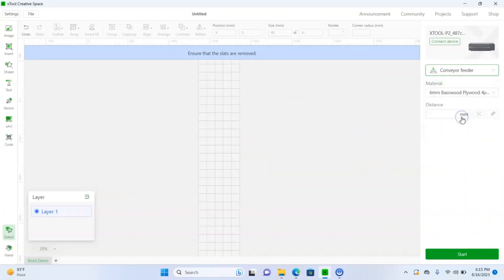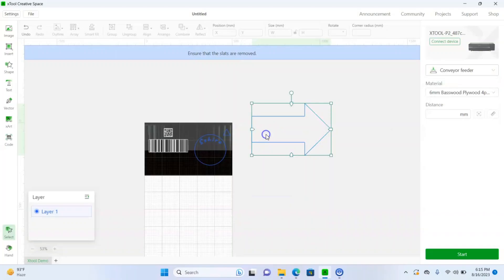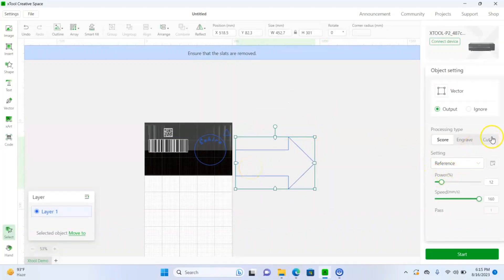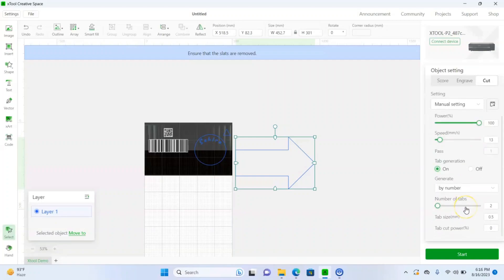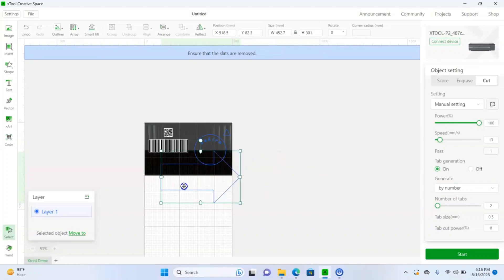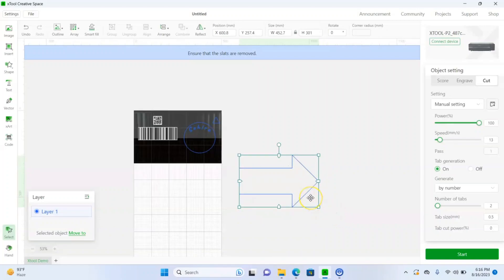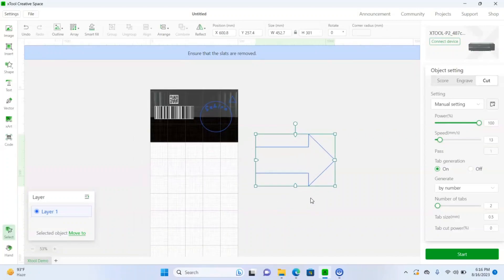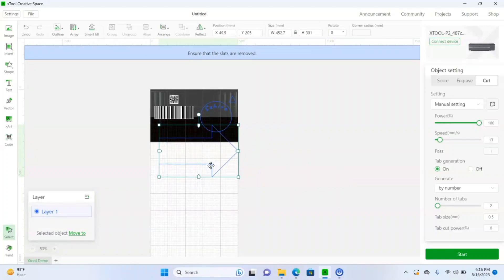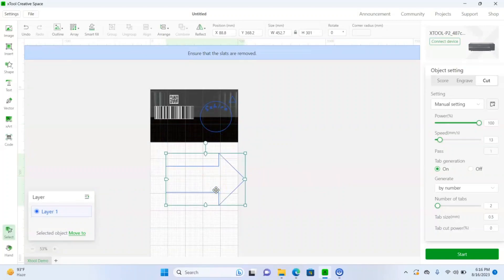One more thing — when using the conveyor feeder, if I click on the arrow and go to cut, there's a 'Tab Generation' option. Turning this on generates small tabs that hold cut pieces in place while material passes through the conveyor feeder, so pieces don't fall and create a mess inside the laser machine. Once cutting is done, you just pop out the piece with your fingertip. That's the tab generation feature.